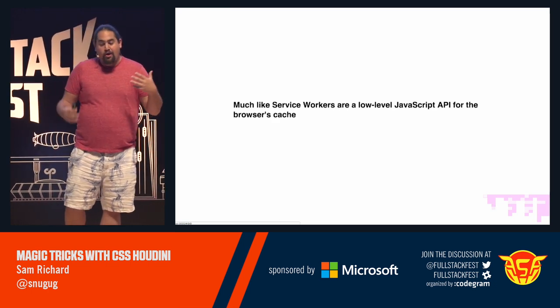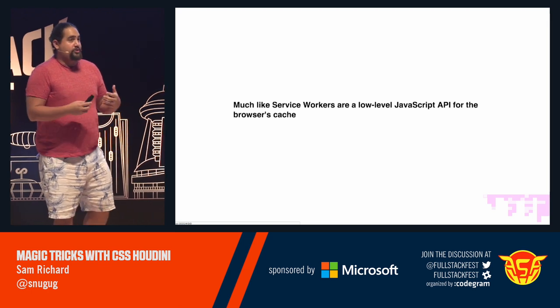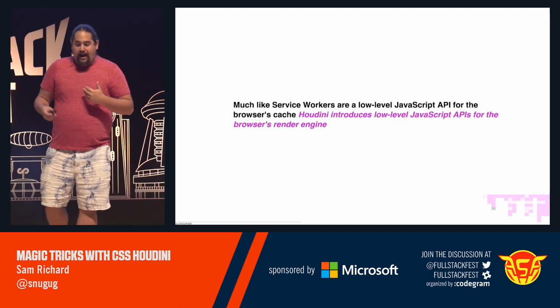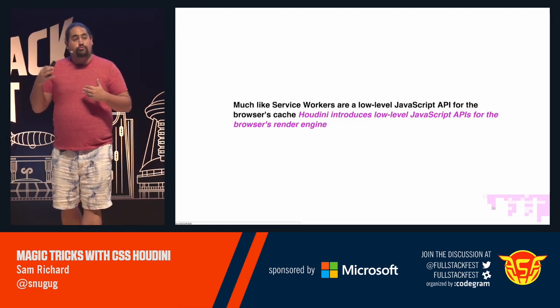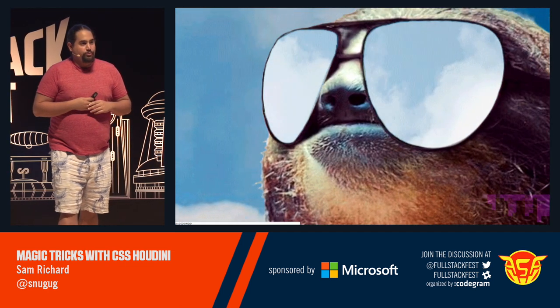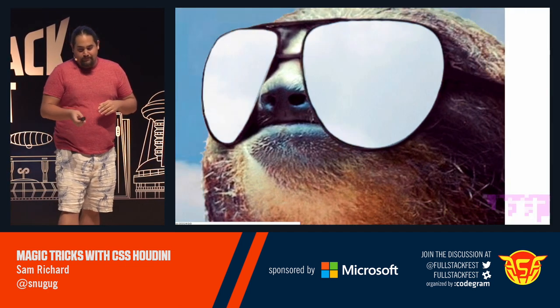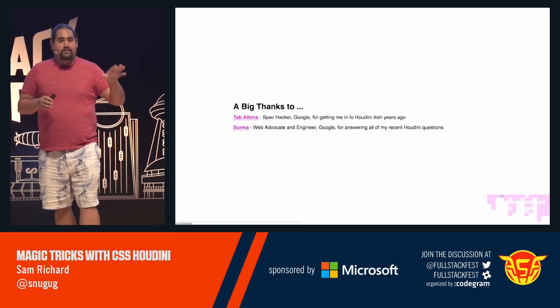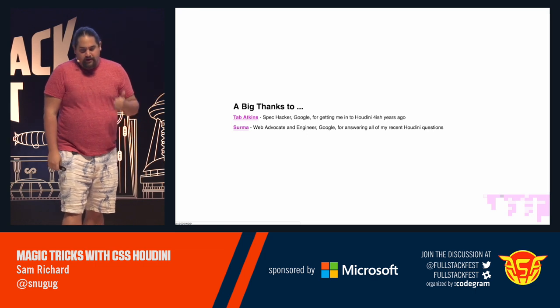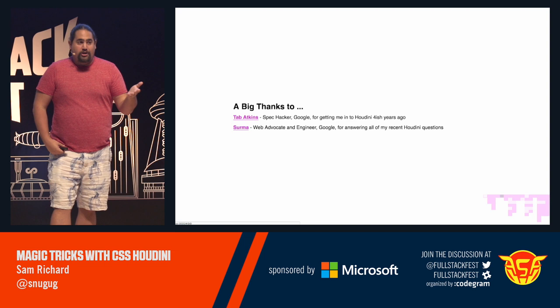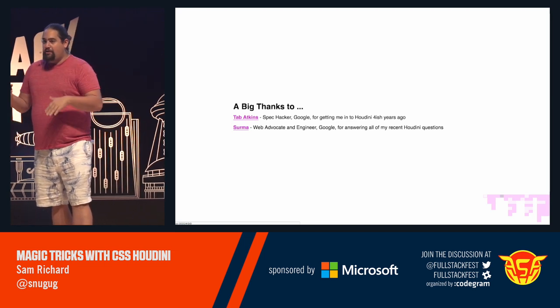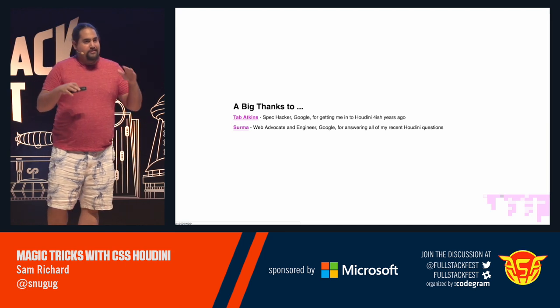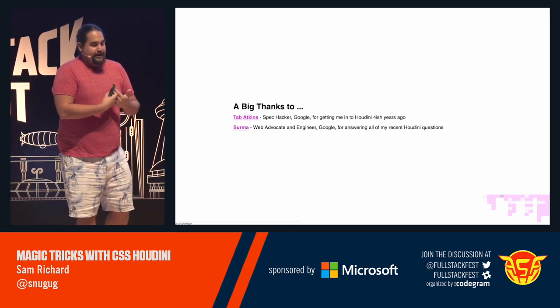So, much like service workers are a low-level JavaScript API for the browser's cache, I've got to get started. A couple notes. First, a big thanks to two people in particular. One is Tab Atkins. He is a spec hacker at Google. And about four years ago at SassConf, he showed me a little Houdini spec, and that got me into this whole thing. I'm not actually part of the Houdini task force. I just particularly like it.